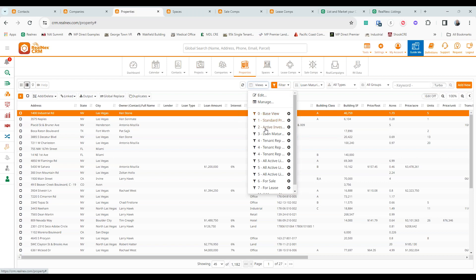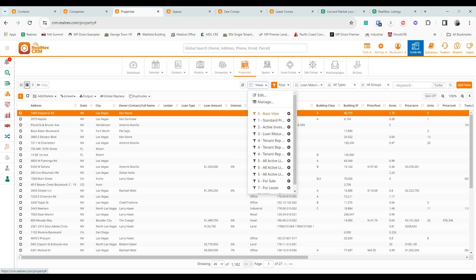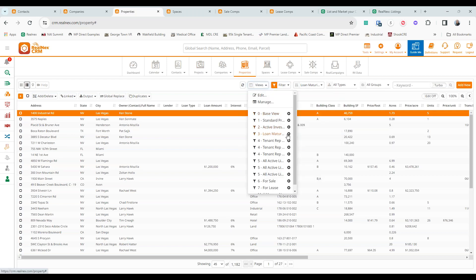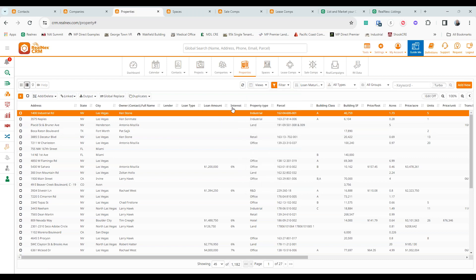To configure views, click 'Views' and then 'Edit.' My views include a mail merge view, a loan maturity view, a tenant rep view, an active landlord rep view, and a listing view. Each view not only changes the column headers but can also include a saved filter. Selecting a view changes all the headers on my screen so I can see the information I need to find prospects in the market. I'll set things up this way, but I don't want to spend the whole presentation on properties.